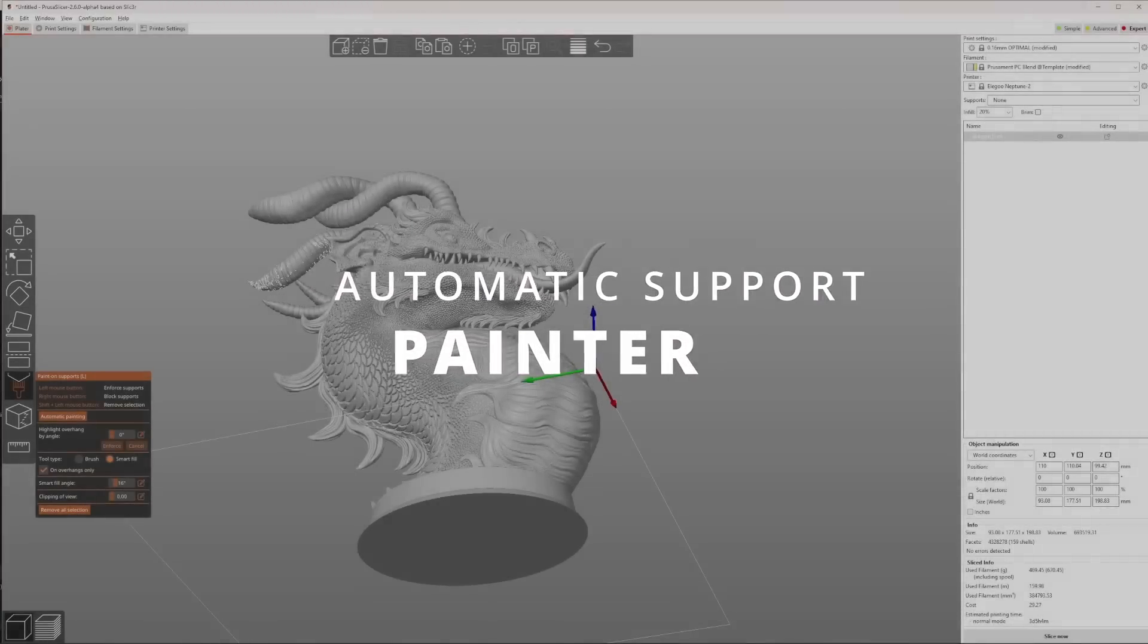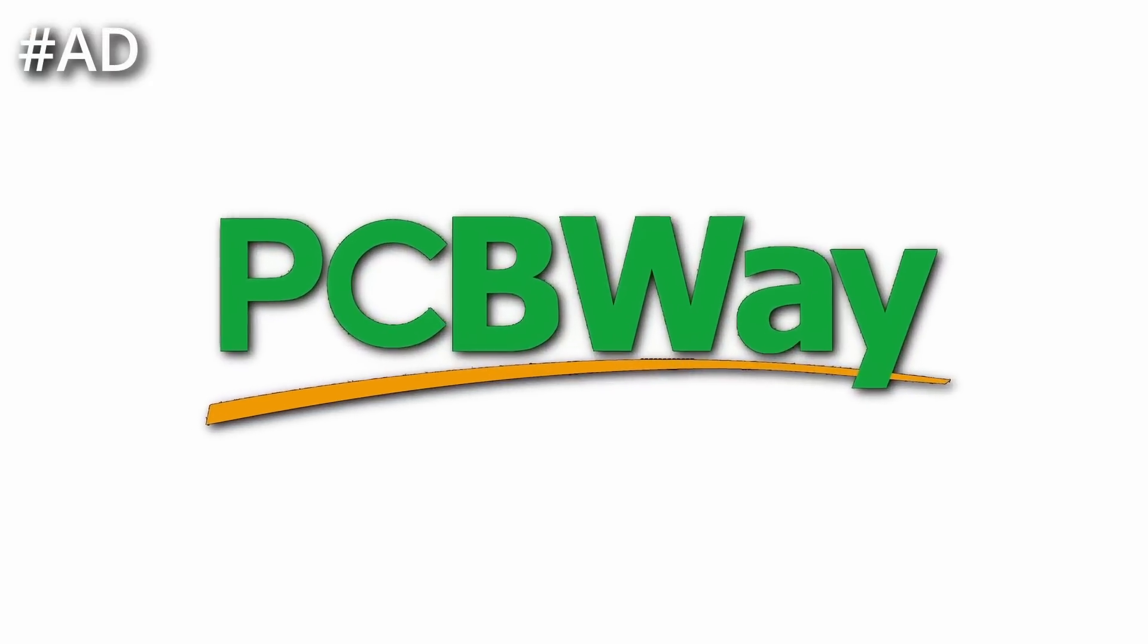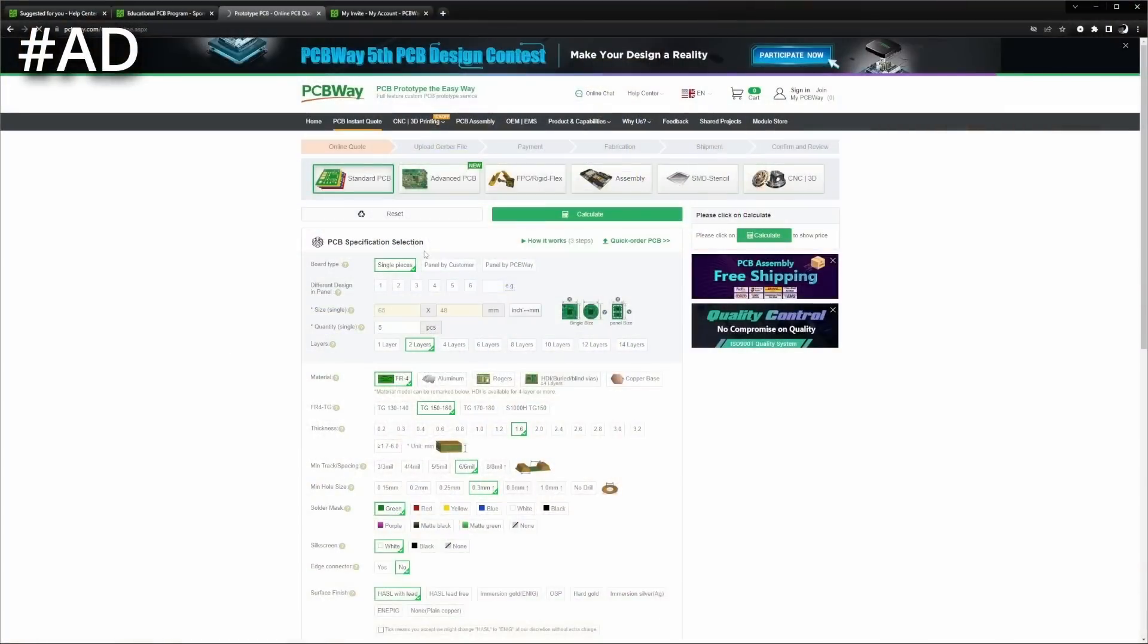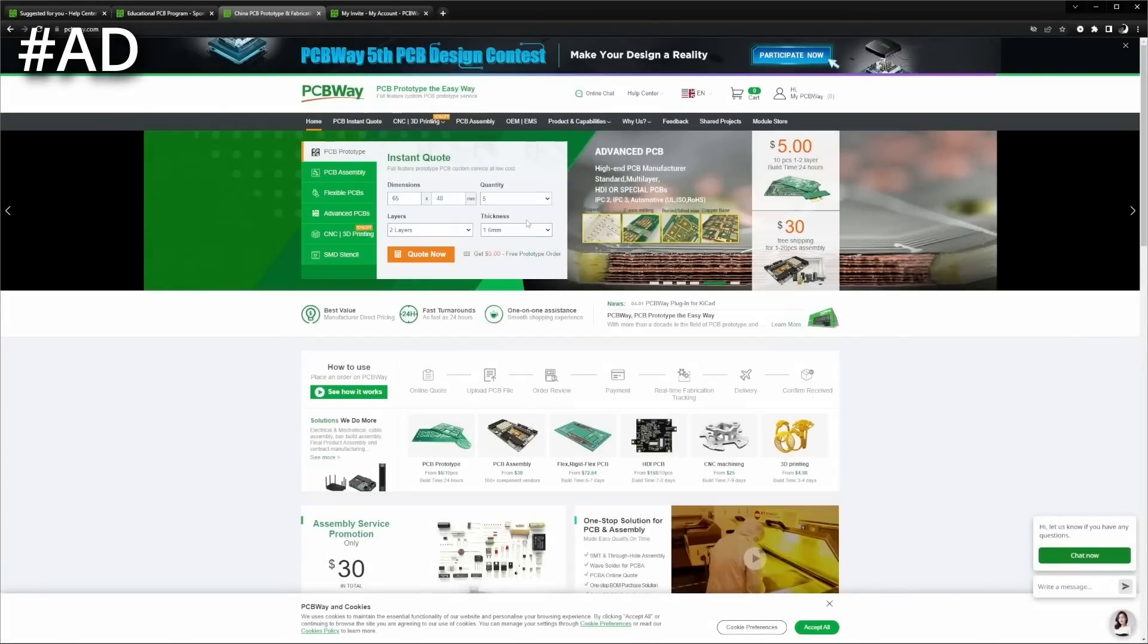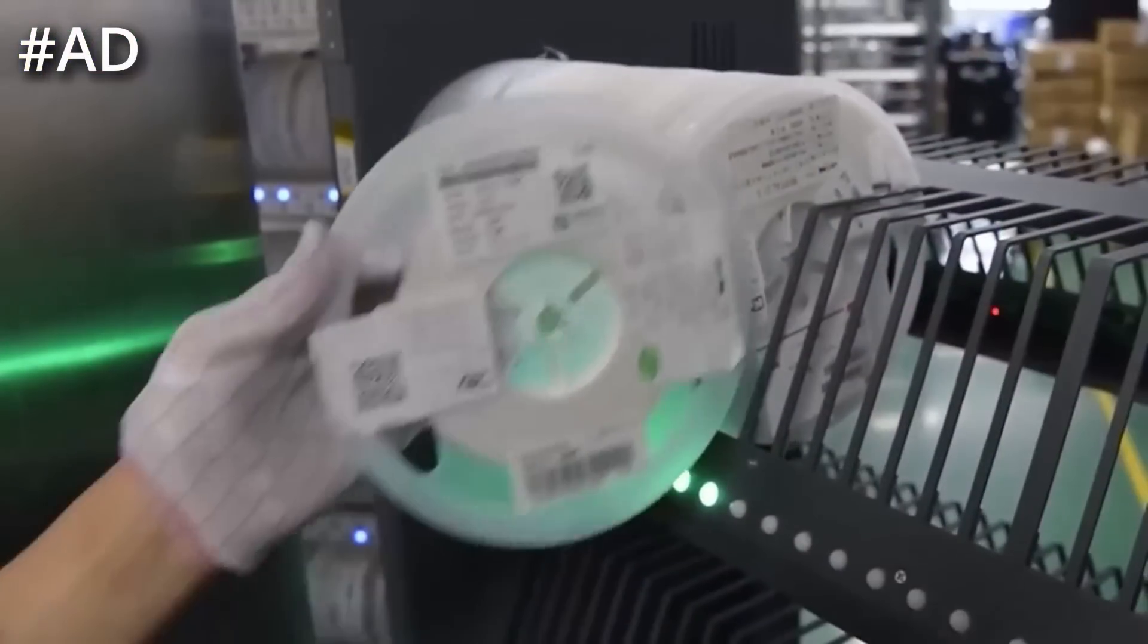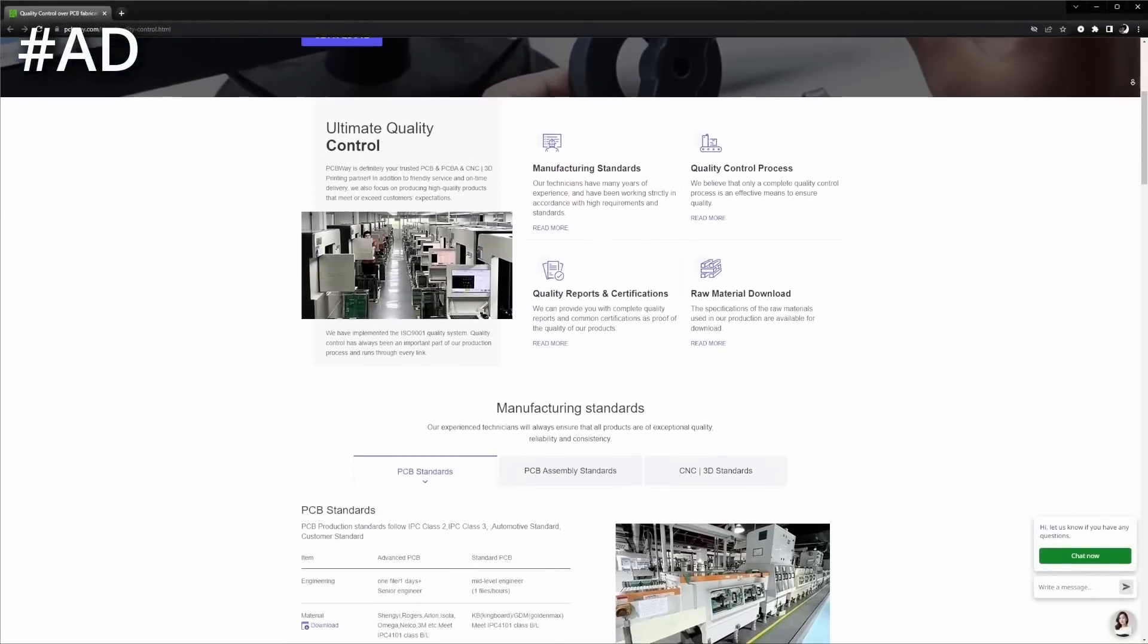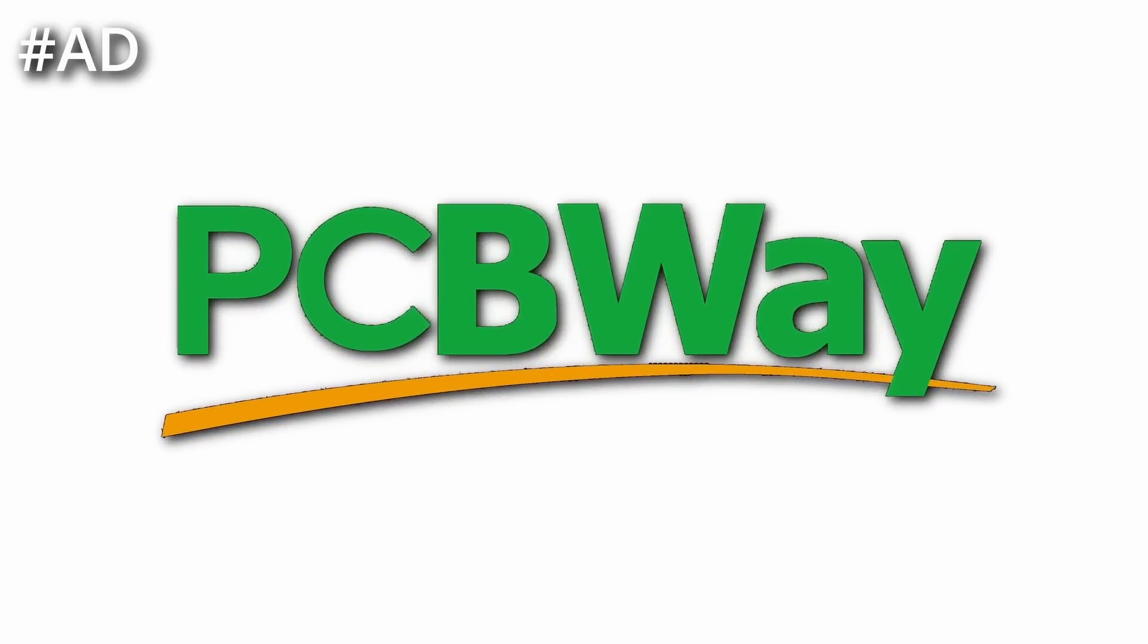The automatic support painter is one of the new top features of PrusaSlicer 2.6. But before going on, it's time for a short ad from this video's sponsor, which is PCBWay. PCBWay is an industry-leading manufacturer of PCBs providing high-quality PCBs at a low price. Besides PCBs, PCBWay offers additional manufacturing services like 3D printing, PCB assembly and more, making it your one-stop manufacturer regardless if you're a DIY maker, a growing startup or settled company. Make sure to check out PCBWay for your next project.